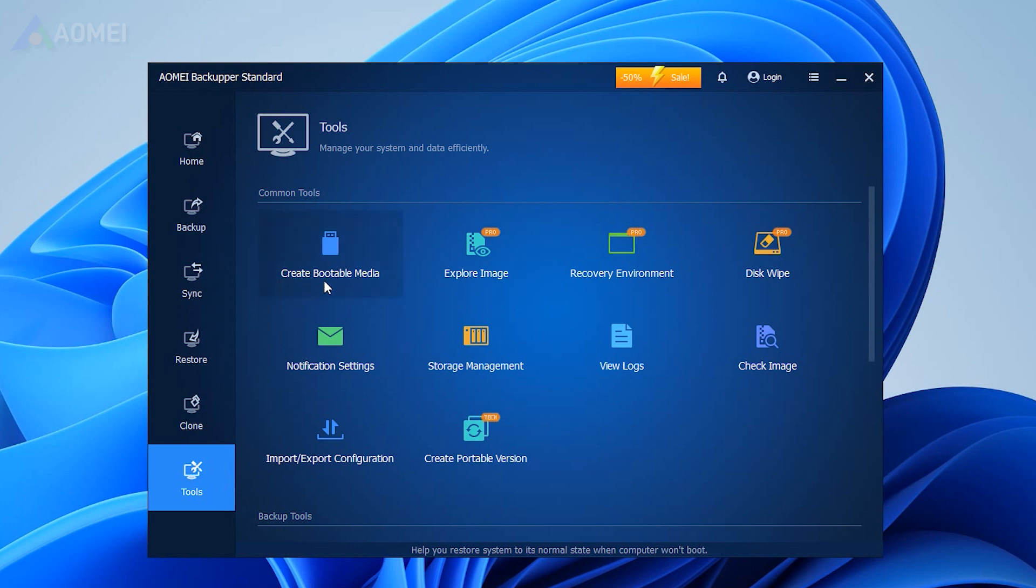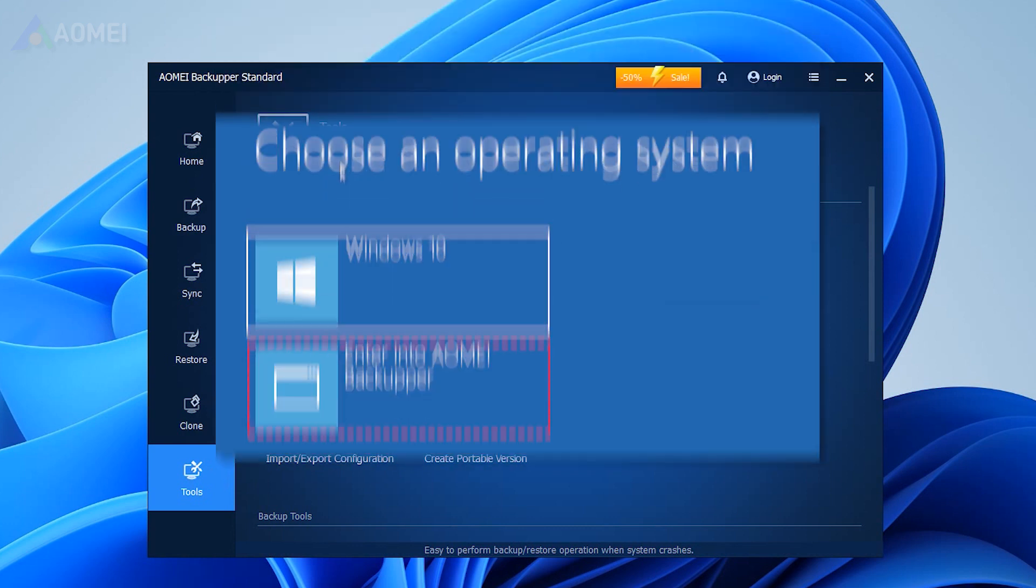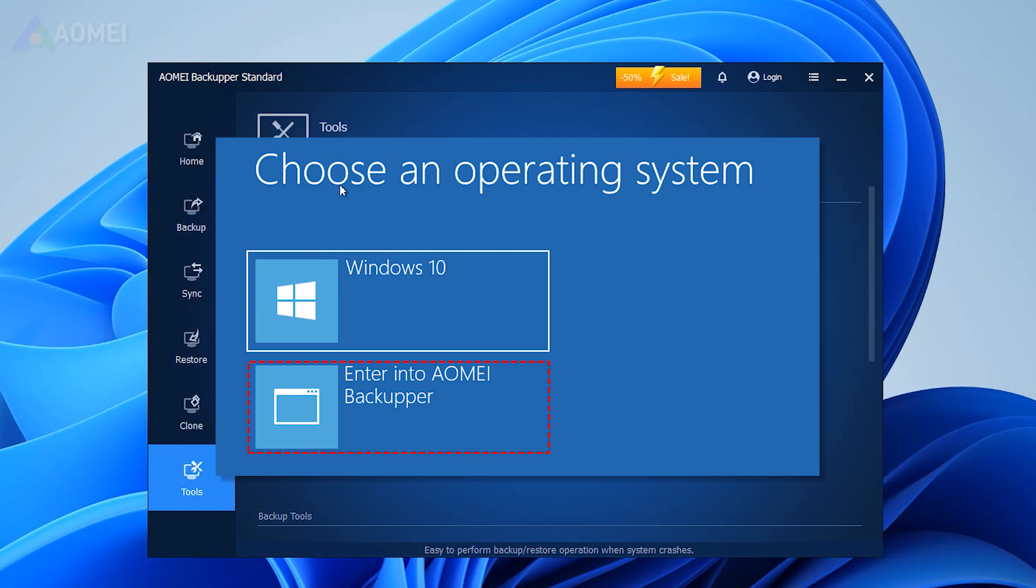If you do not have a USB or CD, you can choose to create a recovery environment on your current computer. You can access this software directly in the recovery environment the next time you boot the system.